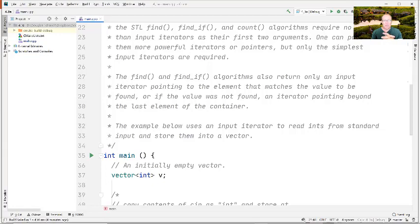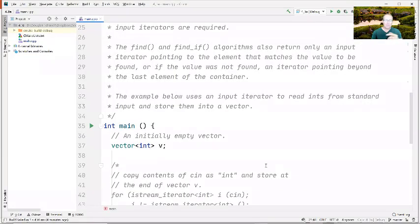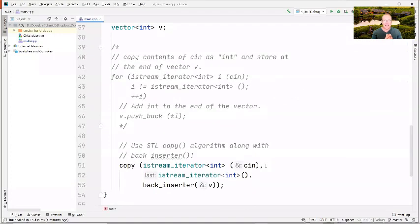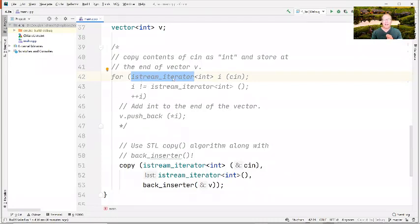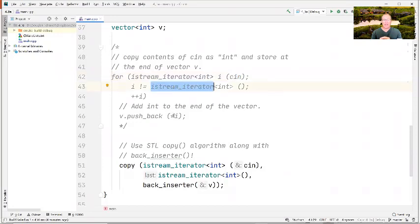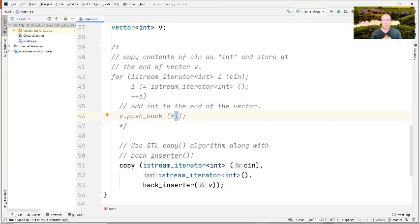We're going to look at a very simple example starting with an initially empty vector v, and demonstrate the iterator mechanism. This particular use case is logically equivalent to writing a loop where you make an instance of an istream_iterator parameterized by int and give it the standard input object. Then you loop from the beginning while you haven't reached the end, pushing star i — the current int from the input stream — into the vector.